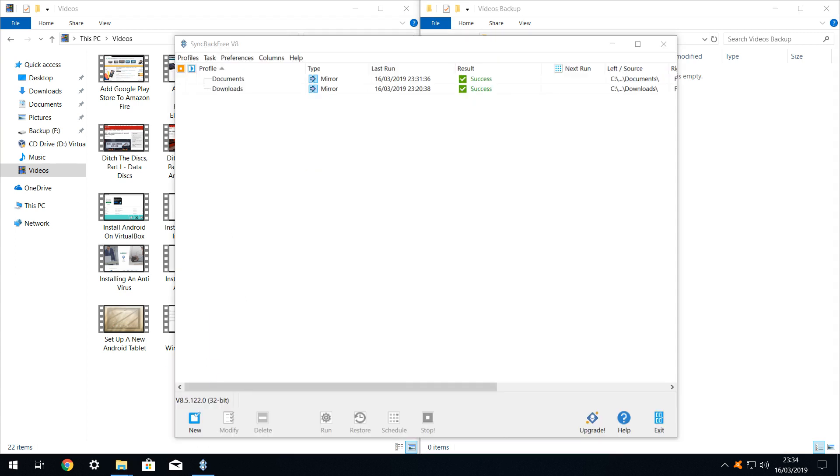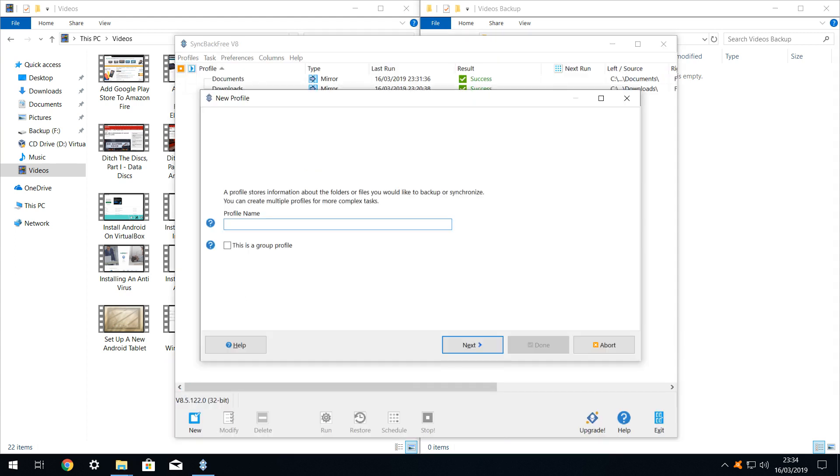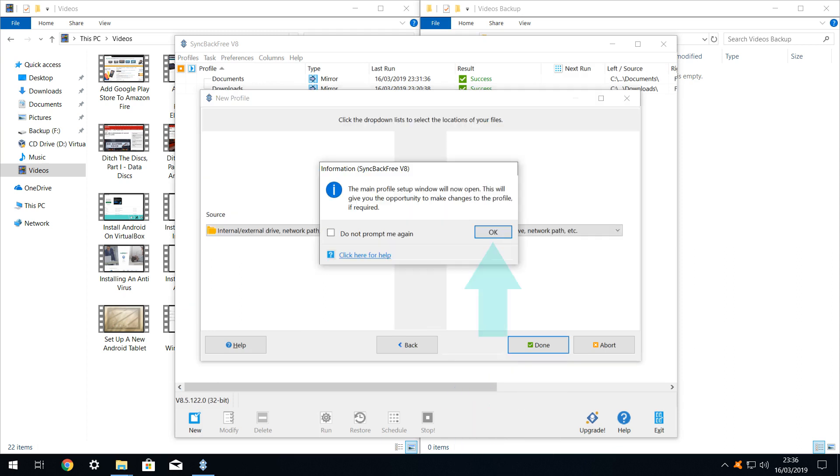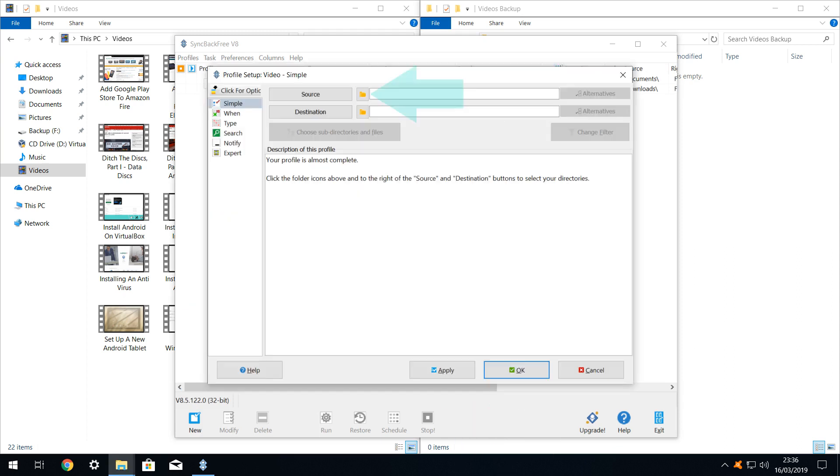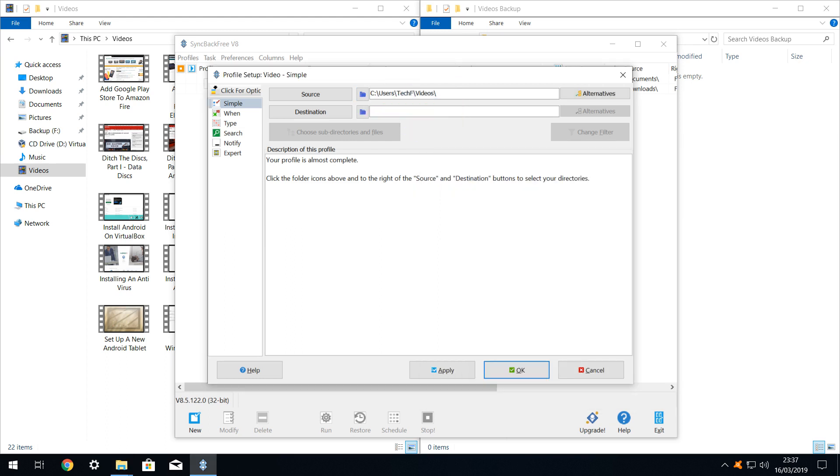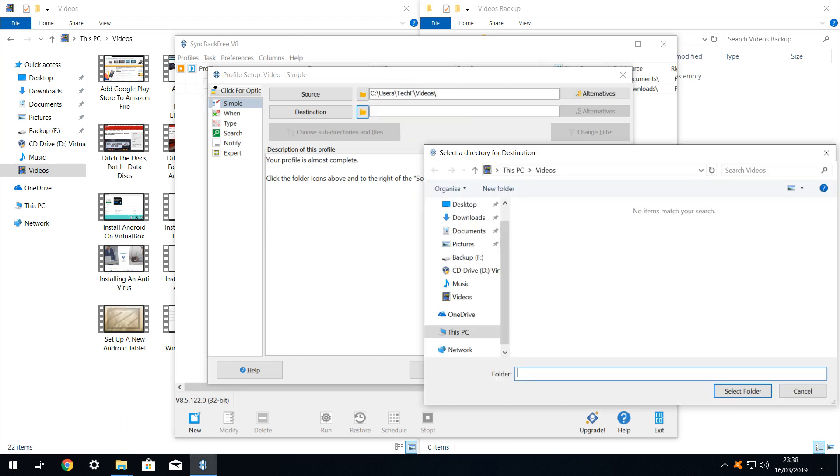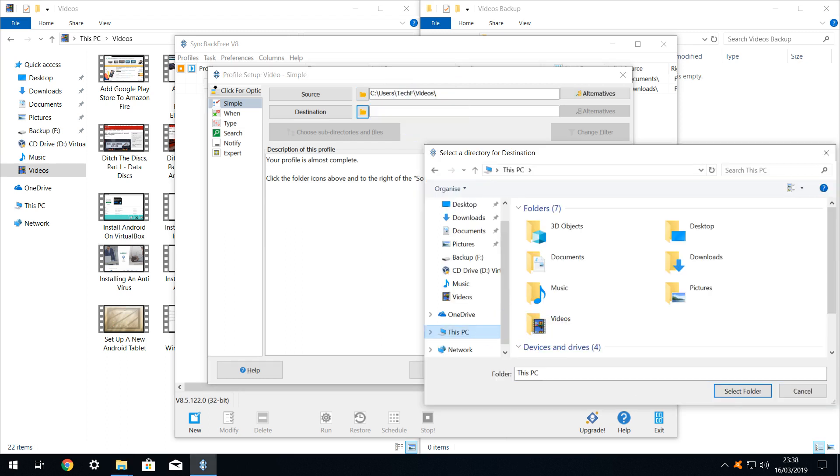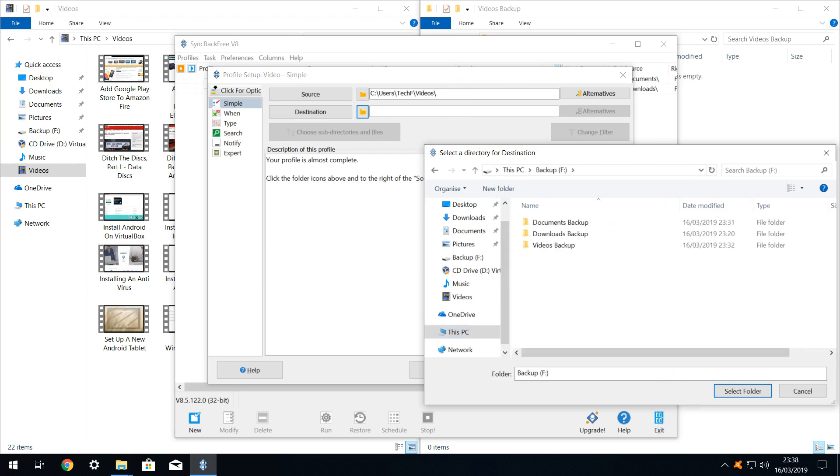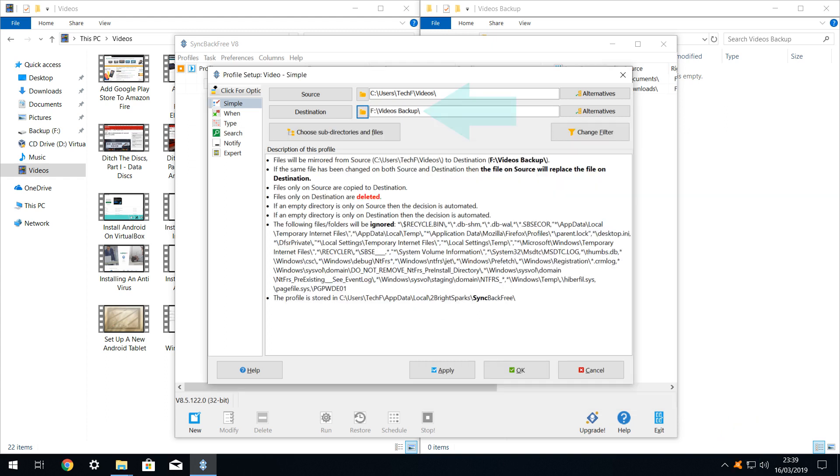We return to sync back, create a new profile, name it video, set the backup type as mirror, advance, acknowledge, specify a source, on this occasion our videos folder, then a destination, in this instance selecting this PC. Scrolling down to our backup drive, choosing our videos backup folder and selecting select folder. With our source and destination folders now specified, we click OK.